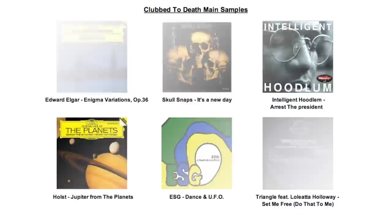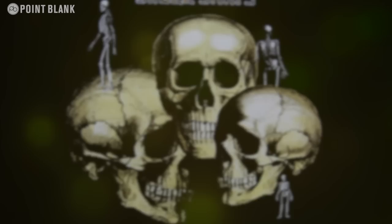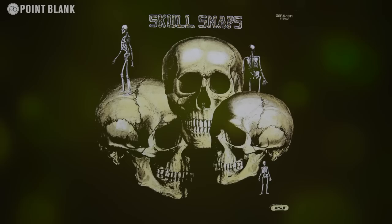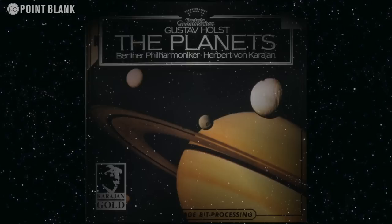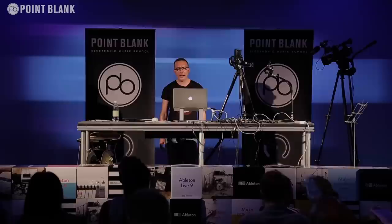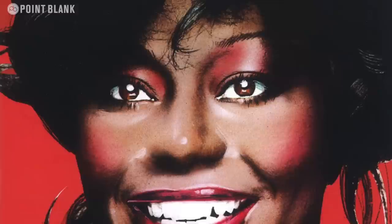So we've got this Edward Elgar Enigma Variations that I mentioned before. There's this track called It's A New Day by this band called Skull Snaps, a kind of 70s funk band. There's a hip-hop track by Intelligent Hoodlum called Arrest the President. Holst's The Planets, there's this little string intro.